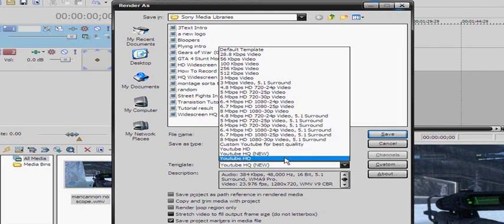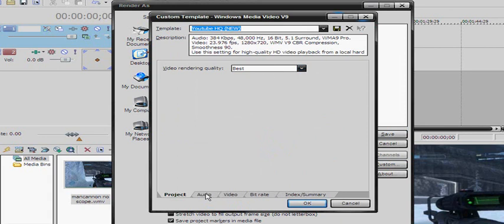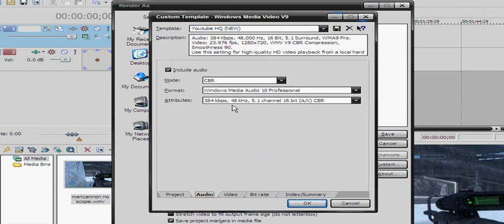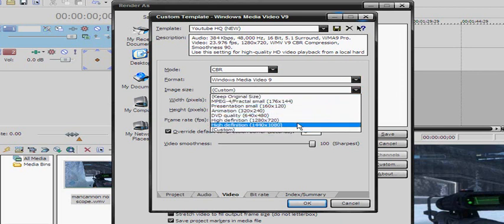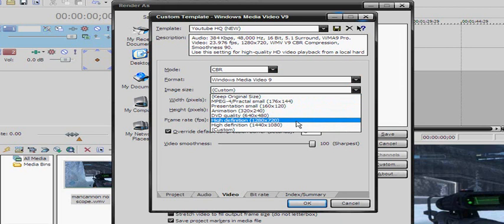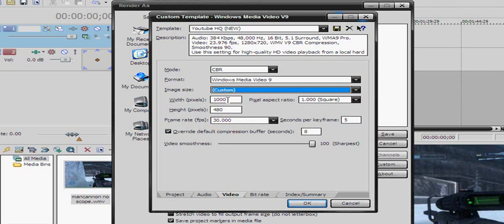You select that. Best video rendering quality. Mode: CBR, Windows Media Audio 10 Professional — same thing right there. Video is CBR, Windows Media Video 9. Image size — normally it's at high definition 1280x720. You want to go to Custom and put it at 1000 and 480. It seems a little weird, but that's it.